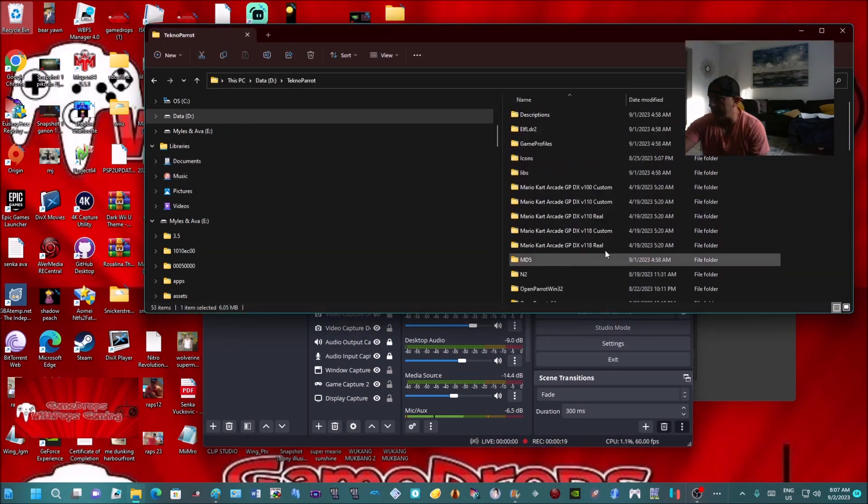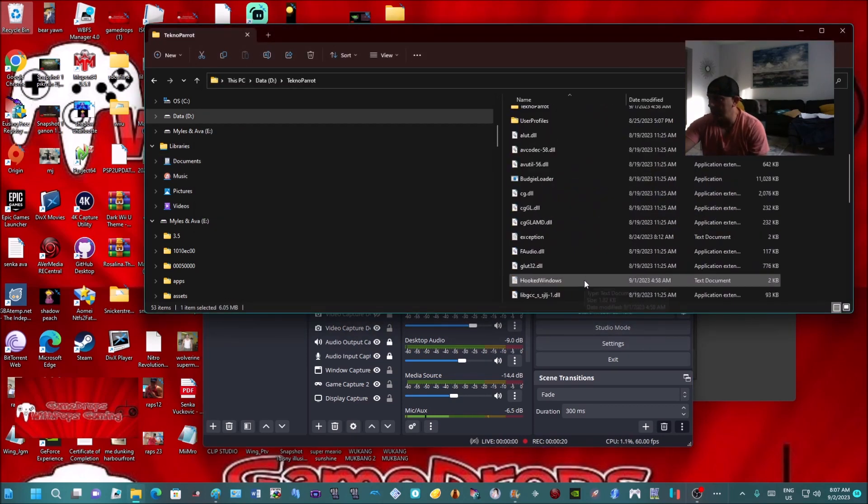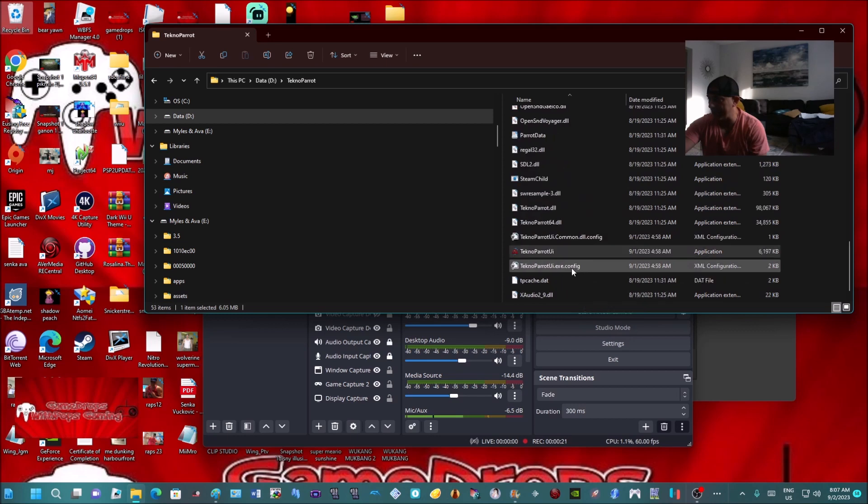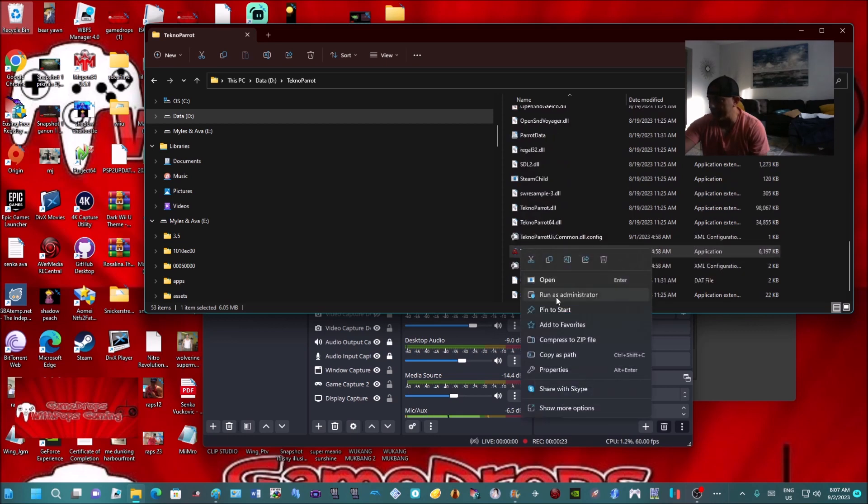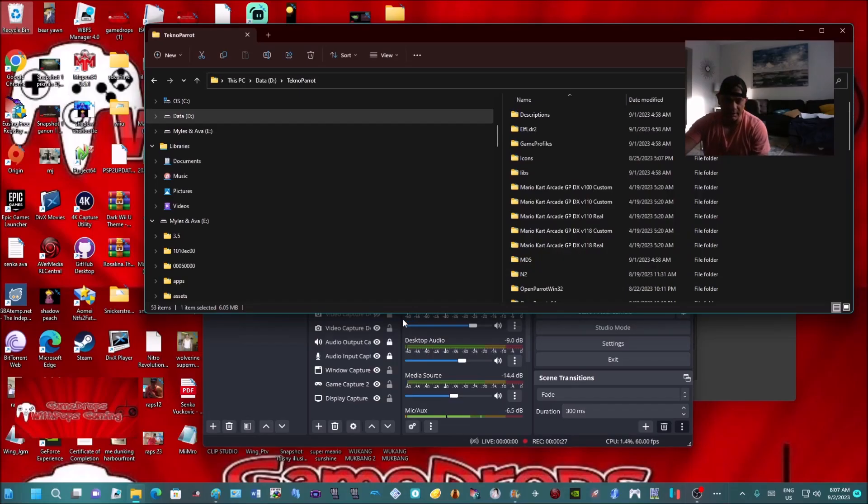First of all, you have to go into your TeknoParrot emulator page and right-click it, open as an administrator. Make sure you do that, otherwise the game won't run properly. Once that opens up...